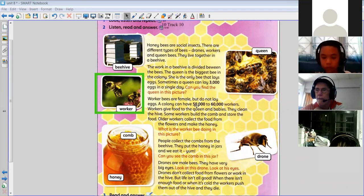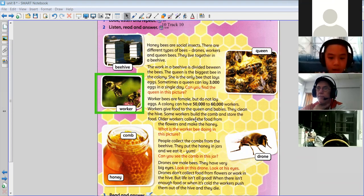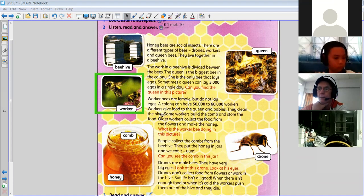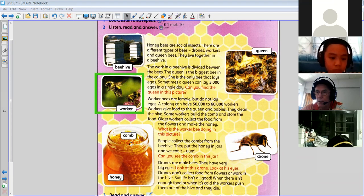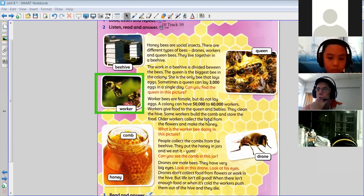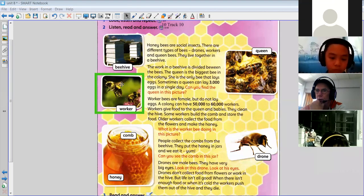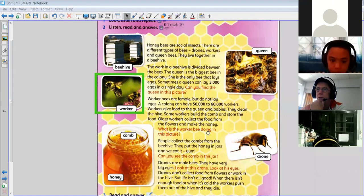A colony can have 50 to 60,000 worker bees — wow, that's a lot, isn't it! Worker bees give food to the queen and the babies; they clean the hive. Some workers build the comb — it looks like a sponge, doesn't it — and store the food, so they keep the food in the hive. Older workers collect food from the flowers and make the honey.